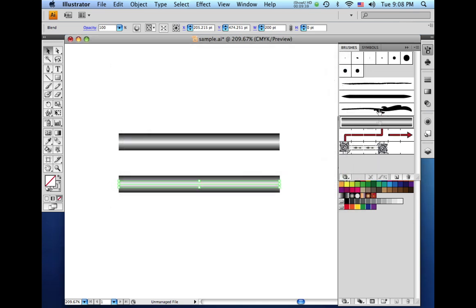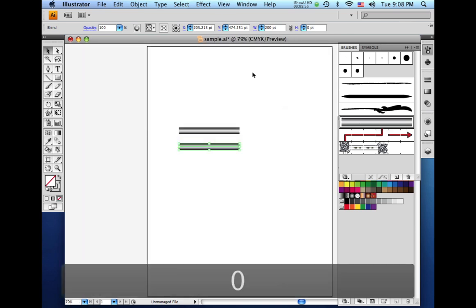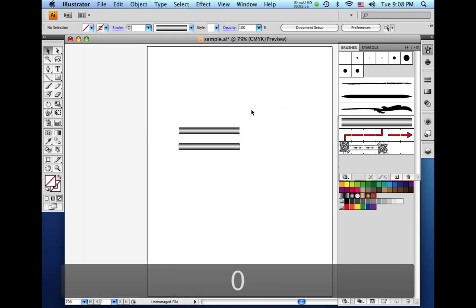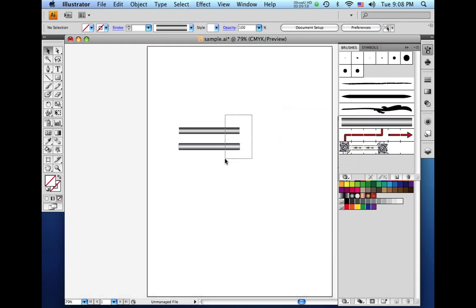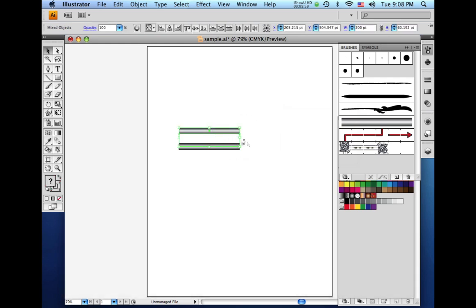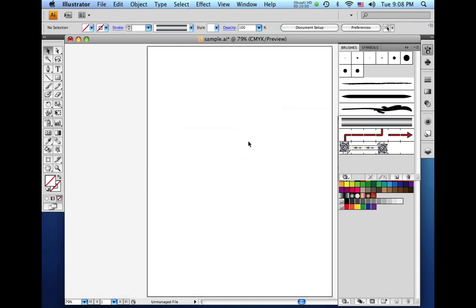And you can see over here with our brushes, you can see our new art brush was added to our choices. So now I'm going to zoom back out. And we don't need these anymore, so I'll just select those and delete.